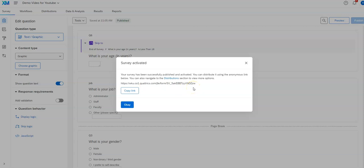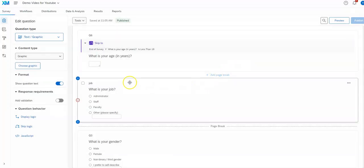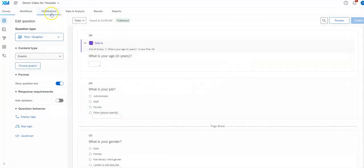They will be completely anonymous using this particular link. Sometimes I like to take that link and put it into a link shortener. There's a variety of those available. I use bit.ly to shorten links before I put them into an email or something like that for people to respond to.